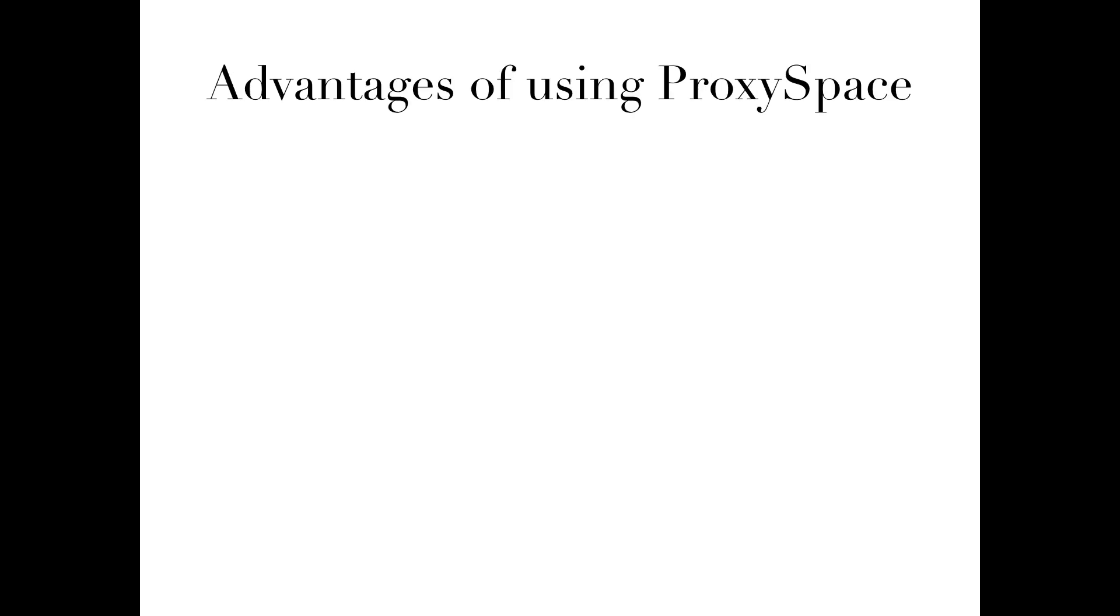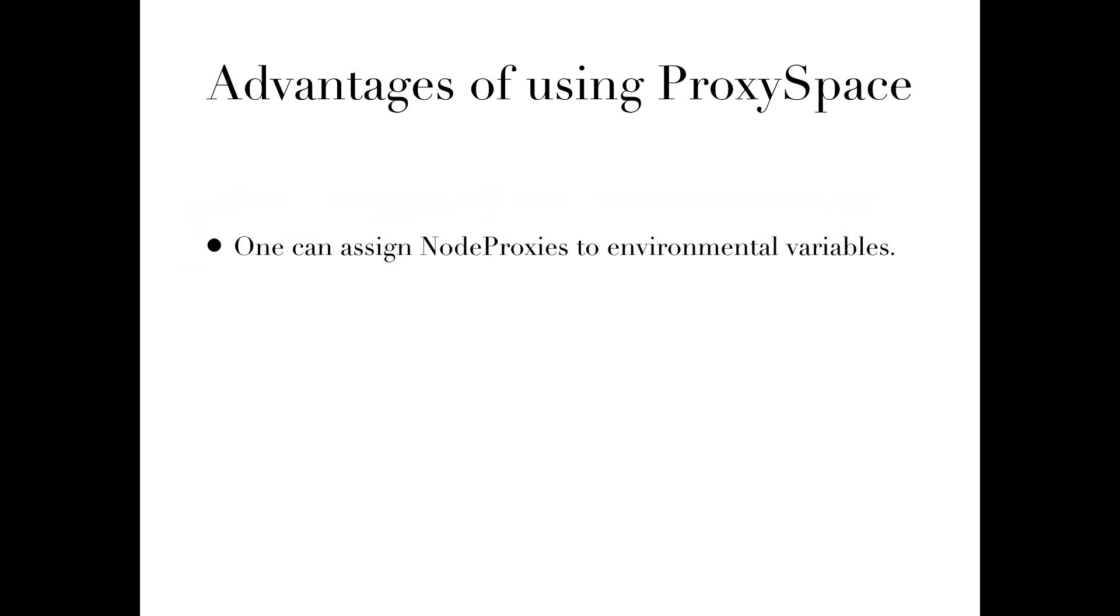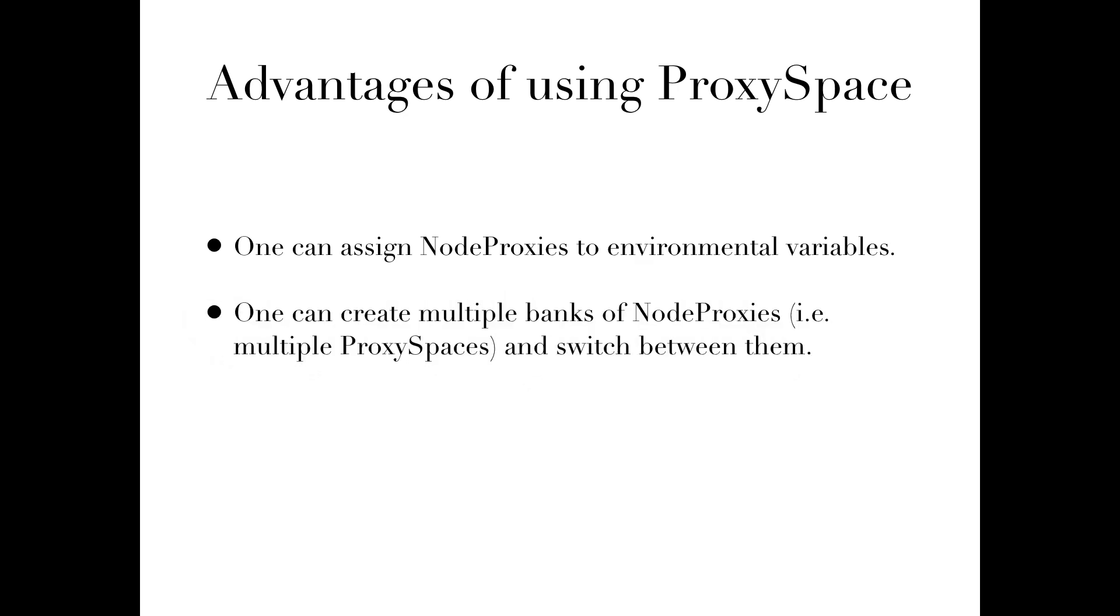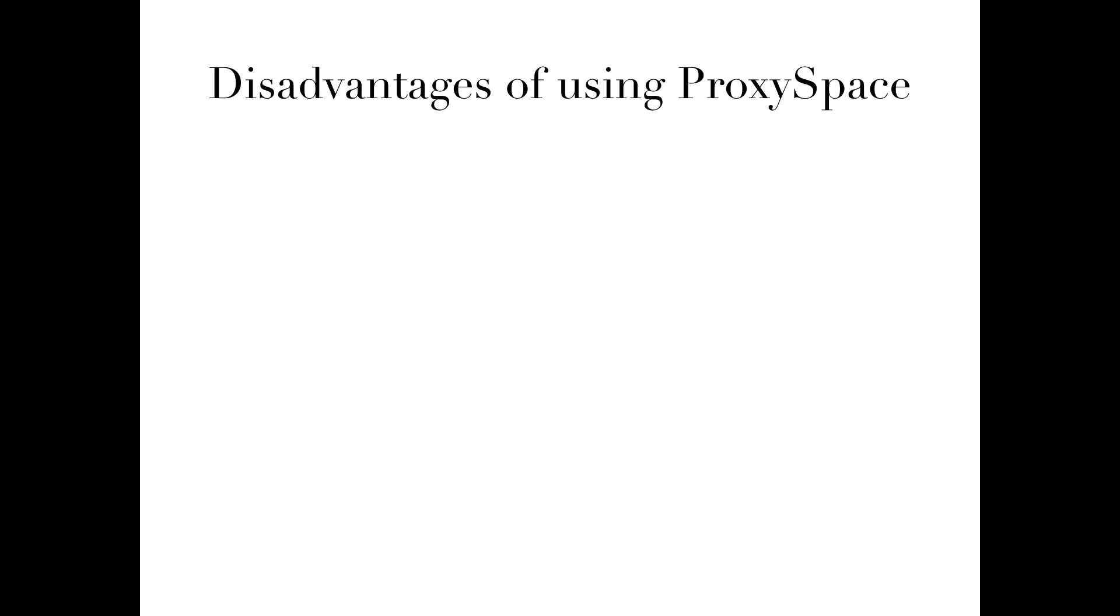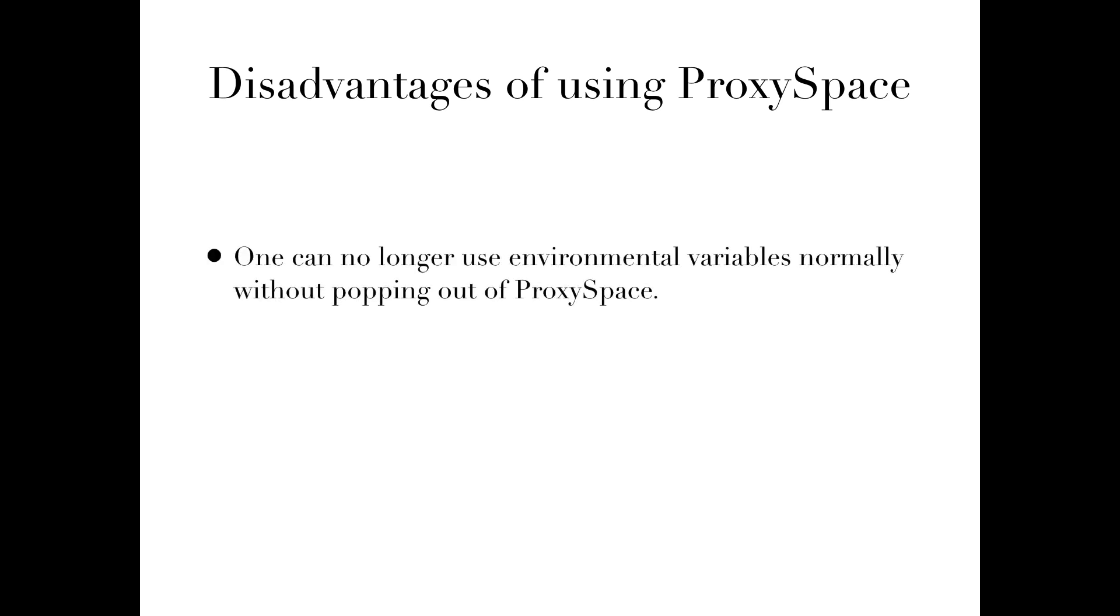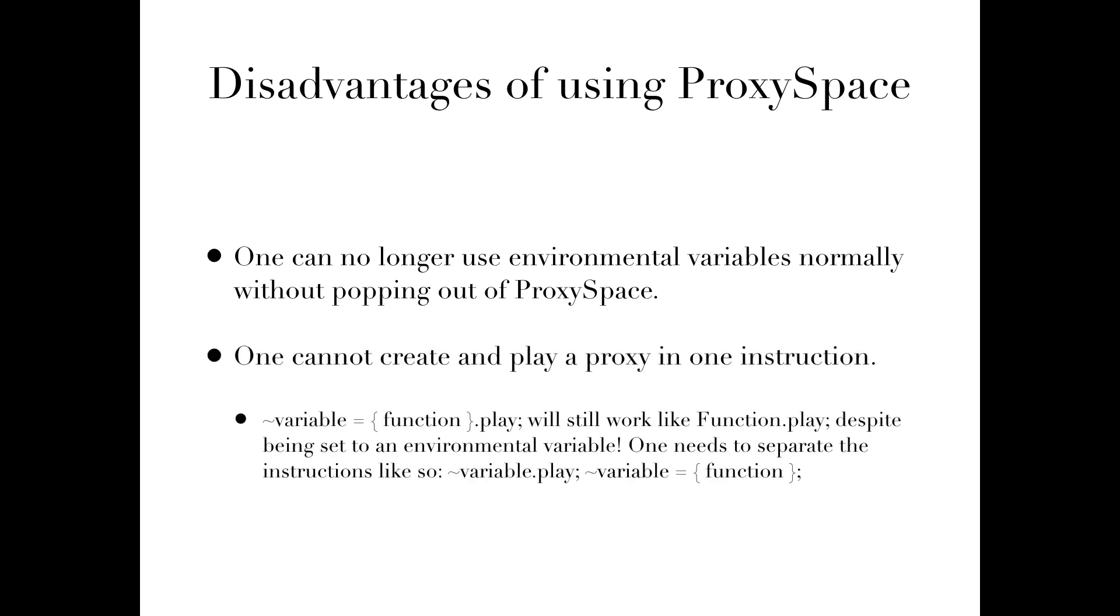The second method, proxy space, allows the programmer to set up special environments in which node proxies can be stored. The main advantages to this approach are: 1. One can assign node proxies to environmental variables. 2. One can create multiple banks of node proxies, i.e. multiple proxy spaces, and switch between them. 3. And node proxy creation is handled automatically, so one can set the source directly to the variable, without needing to use .source. The primary disadvantages are: 1. One can no longer use environmental variables normally without popping out of proxy space. 2. One cannot create and play a proxy in one instruction. This will still work like function.play, despite being set to an environmental variable. One needs to separate the instructions like so.